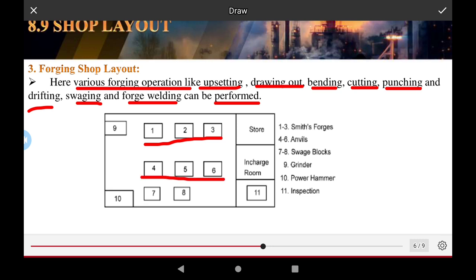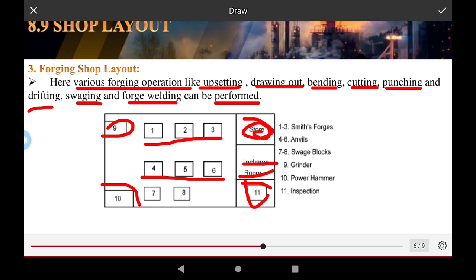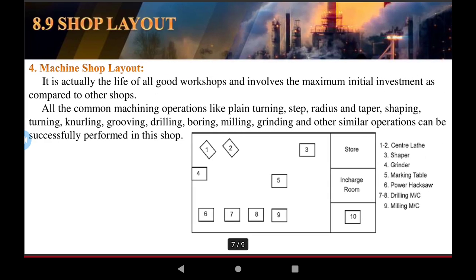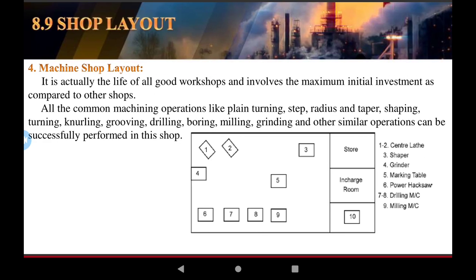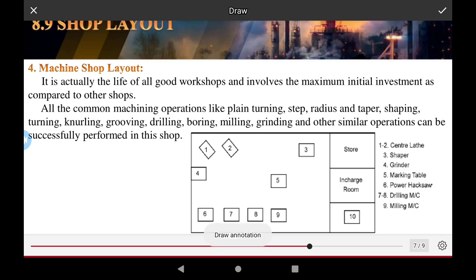In the forging shop, the ninth position is the grinding operation, and the tenth is the power hammer, which is required for forging. There is also an inspection of the body, a change room, and storage for the finished product in this shop layout.